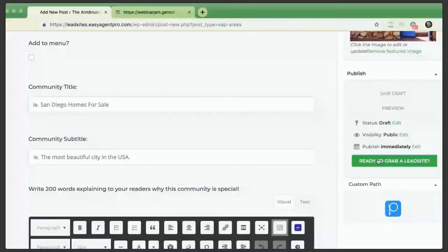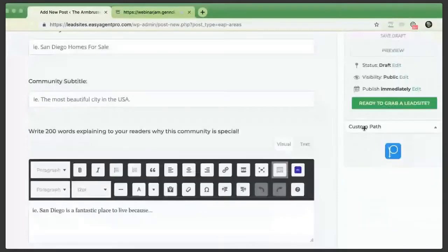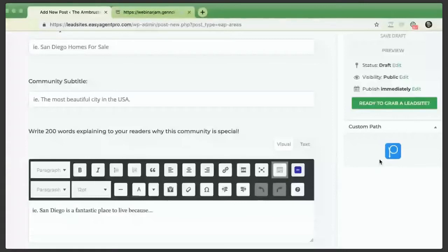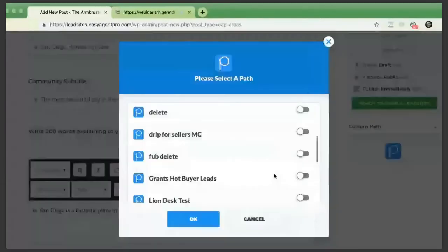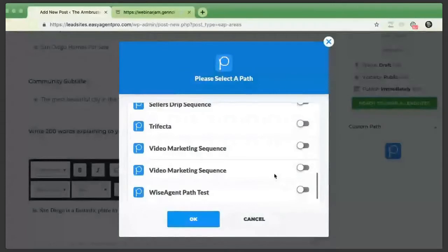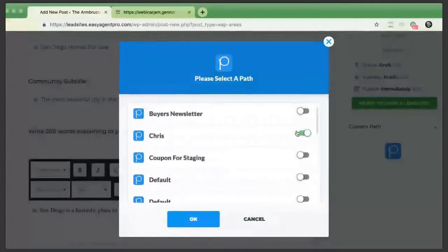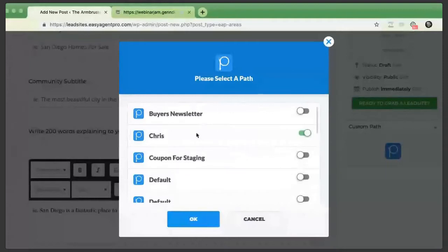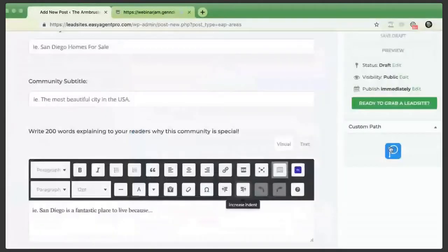There are two or three call-to-action buttons on the template depending on which one you choose — one can be for home valuations, another for entering your information if you have a question about the area. You can set up a custom path so the entire thing is automated, which I really recommend. In this case I'm going to use 'Chris,' which I created through Wise Agent, and this will be specifically for buyers asking me questions — I'll give them a nice newsletter as a drip campaign. Now I have a custom path set for this insta farm page.